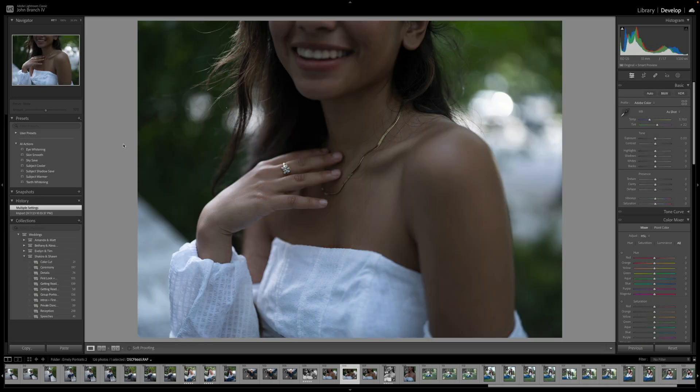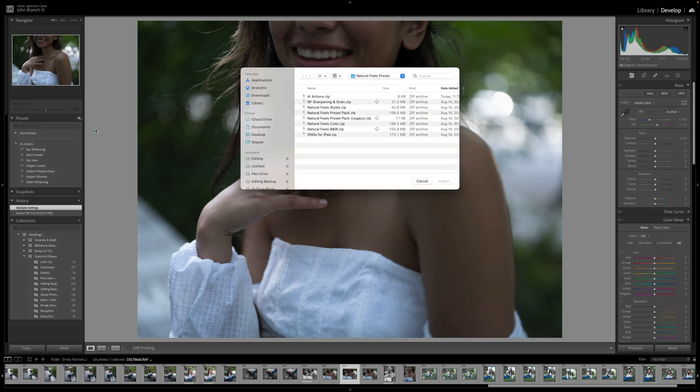To install your AI actions, while you're under Develop, click the plus under your presets. Select your files and you'll see your AI actions.